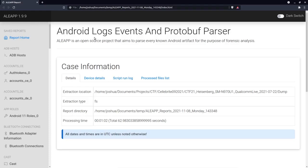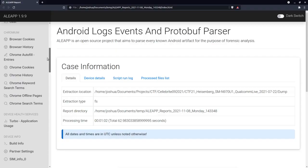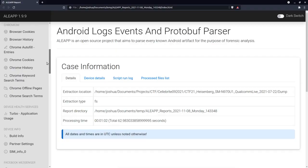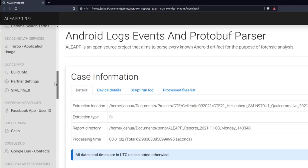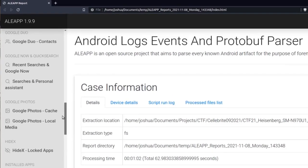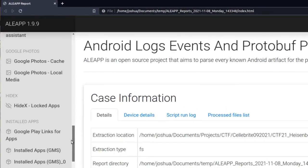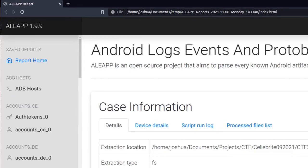Imagine you've just parsed an Android phone with ALEAP and you're looking through the report, but you don't really see the artifacts that you expect to find. For example, on this phone, I would expect a Gmail account to be available, but none of these options show the Gmail account. What can I do?